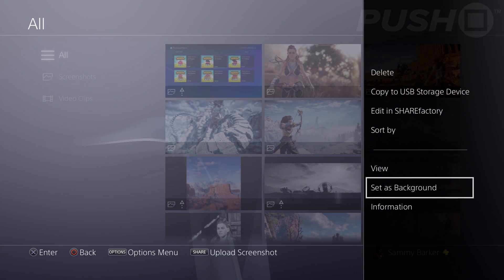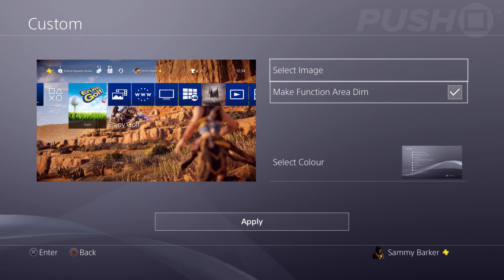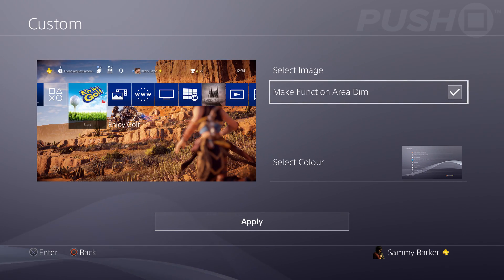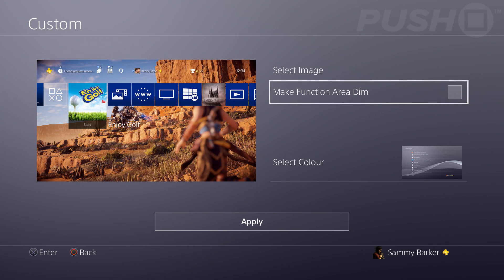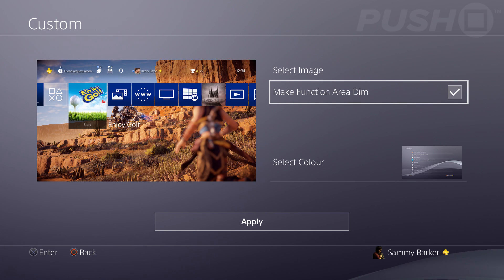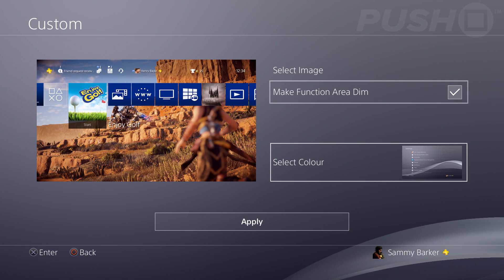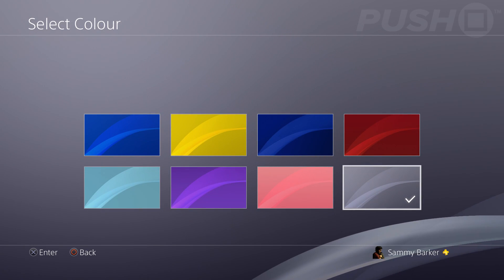Click options and select 'Set as Background' and it's going to bring up this screen here. One of your options here is to make the function area dim. What this means is it's going to add a gradient to the top half of the screen to make text a little bit easier to read. You can choose to have that on or off — I'm going to choose to have it on.